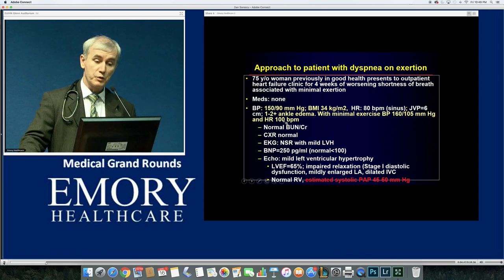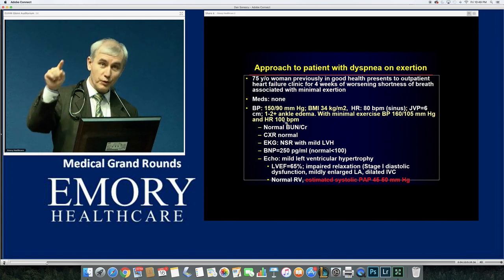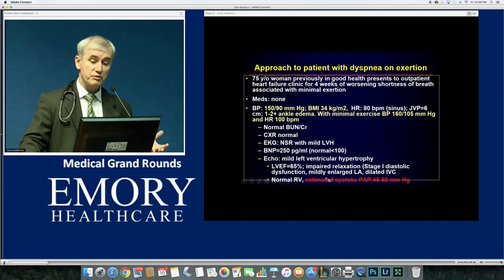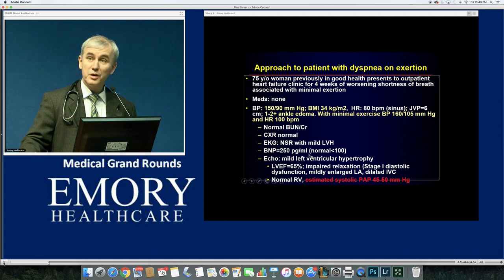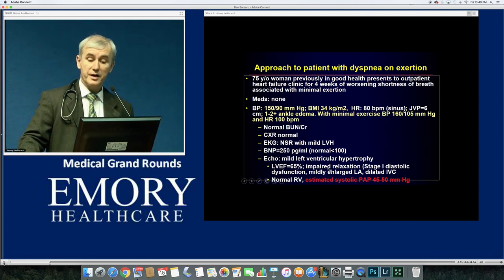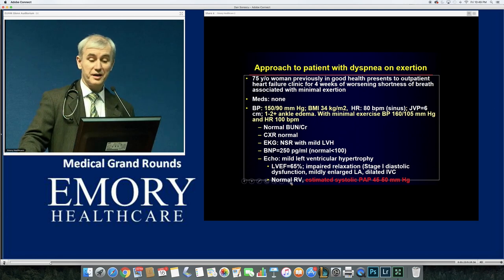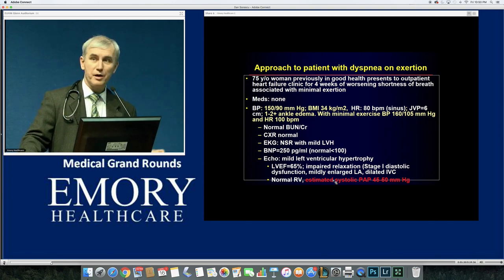This is a quick trick you can do in the office, and we also do it with exercise treadmill stress tests — don't ignore a hypertensive response to exercise. Kidneys are normal, x-ray normal, EKG shows a little LVH, BNP is slightly elevated for a 75-year-old. Echo shows mild left ventricular hypertrophy, preserved ejection fraction, mild impaired relaxation stage one, mildly enlarged left atrium, dilated inferior vena cava, normal right ventricle, and estimated systolic PA pressure of 45-50 — consistent with mild pulmonary hypertension.